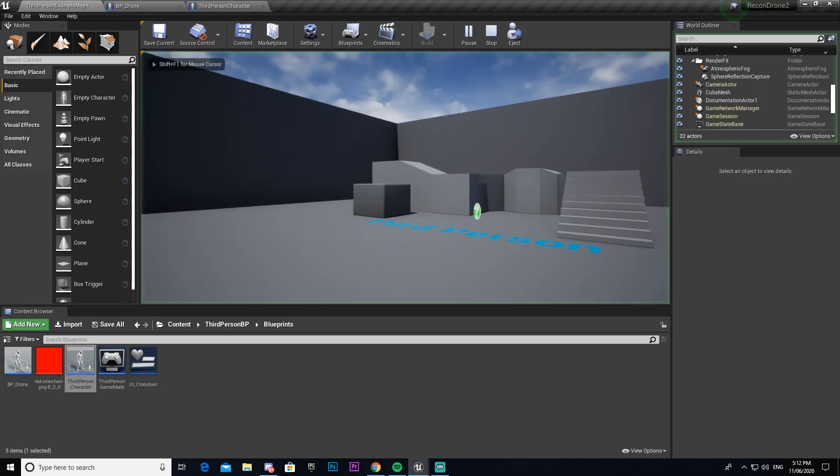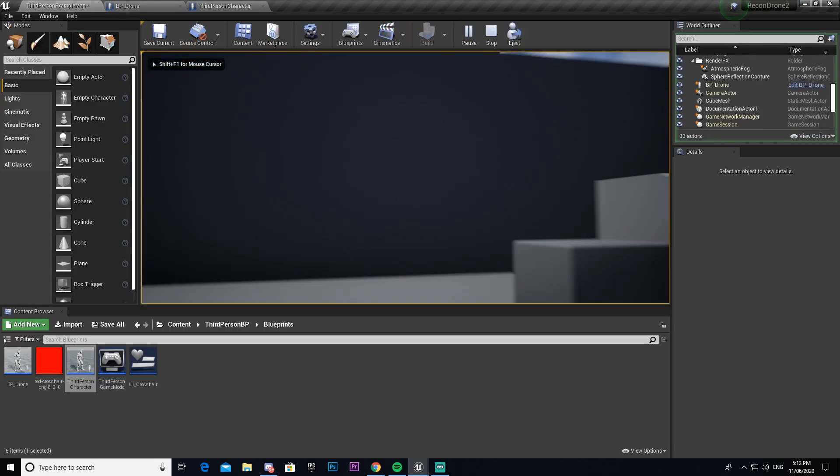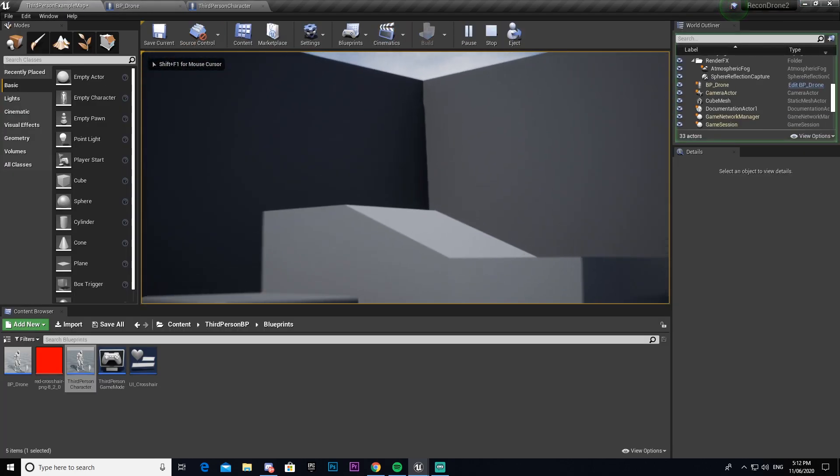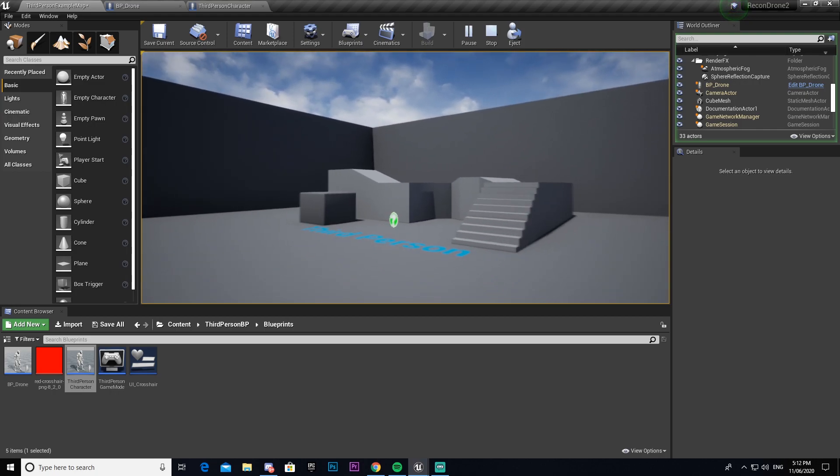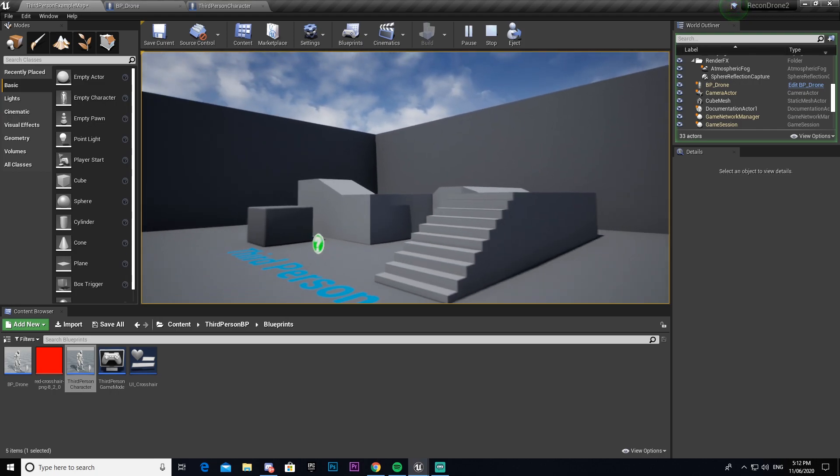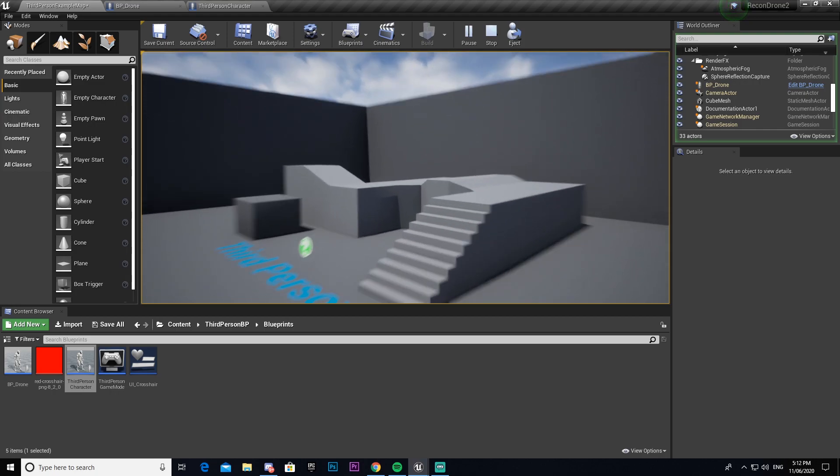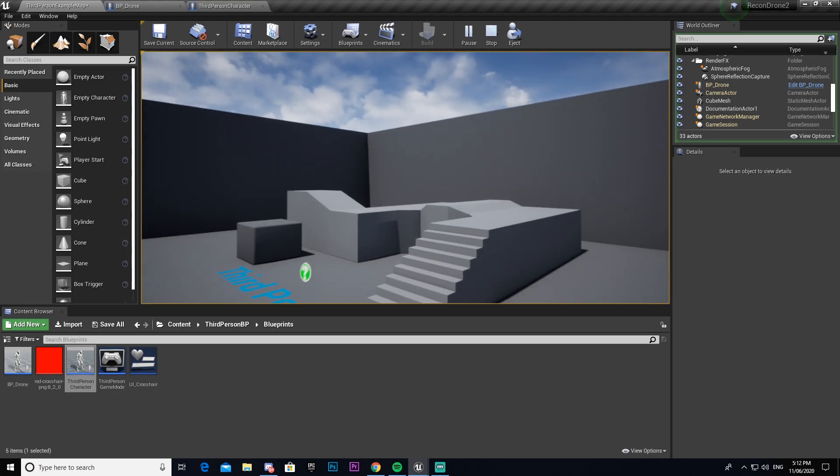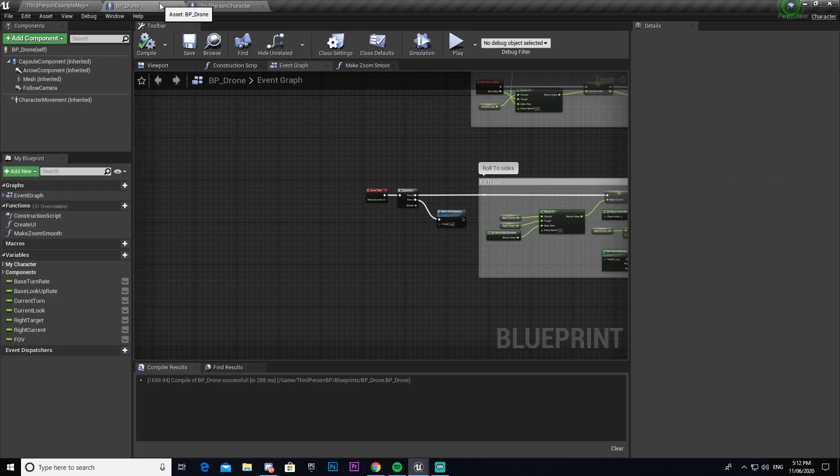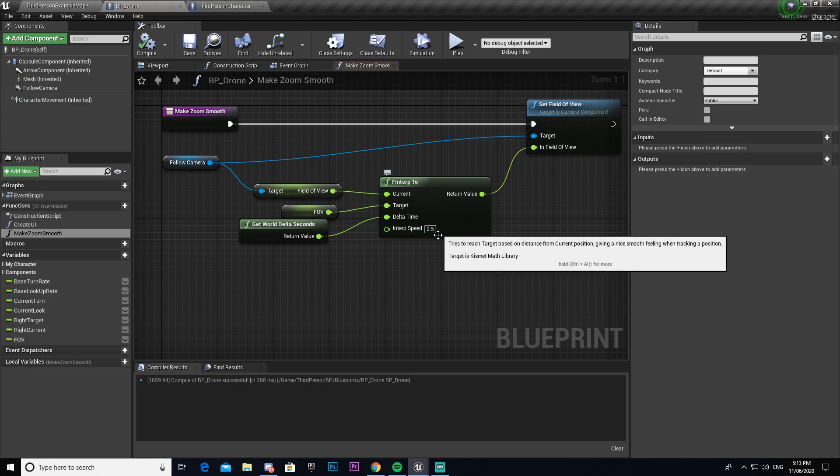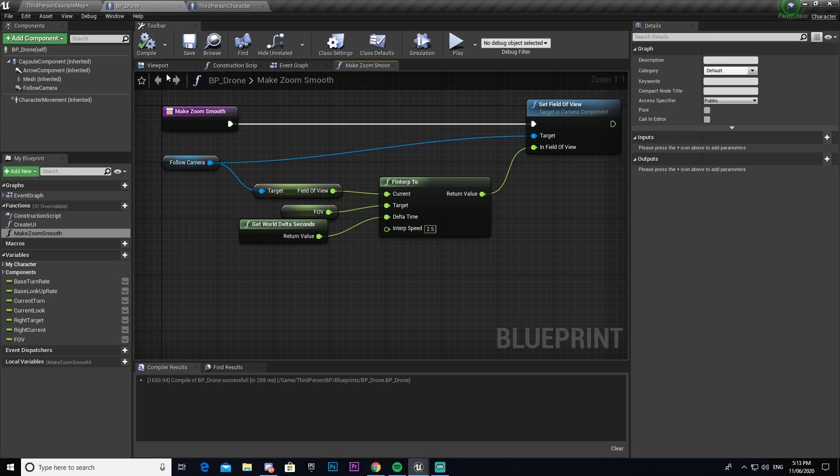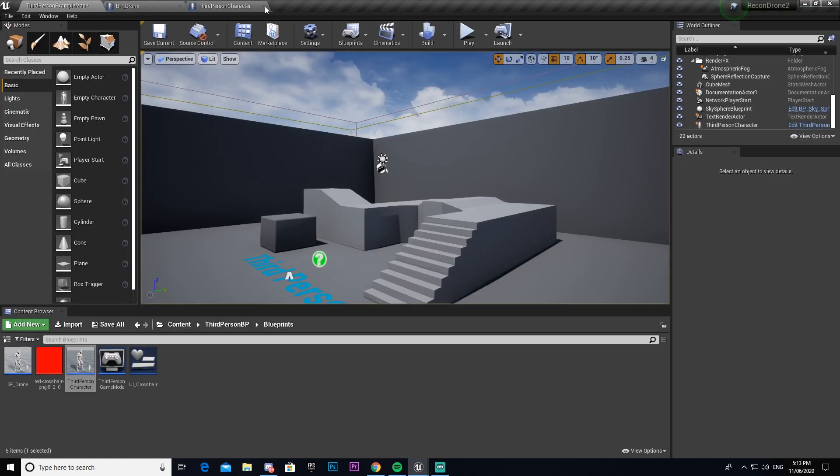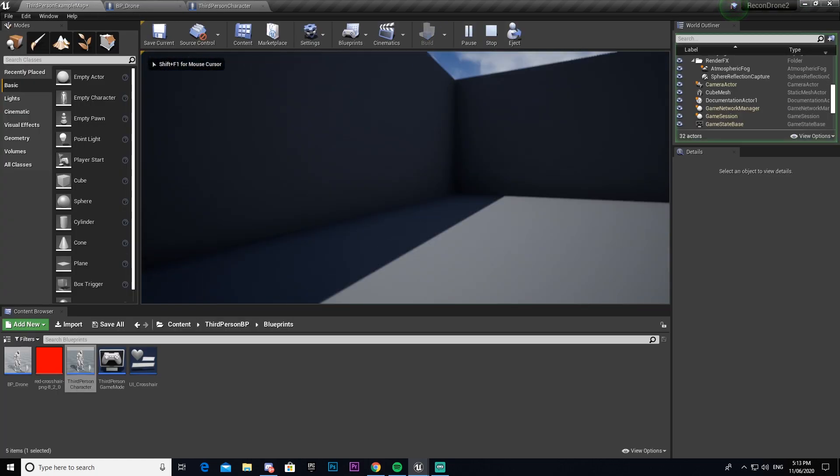And now when I come in here and open up my drone you can see when I zoom in zoom out it zooms in just like we want and it's nice and smooth as well. Now if you don't like how slow that zooms in and you want to make it faster you can increase the number we used in the function. So if you come on to make zoom smooth and increase this number to something like 20 it'll zoom in a lot quicker, or if you want it to be slower you can reduce that number.